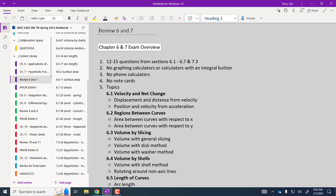I'll bring a pile of simpler calculators just in case you don't have one. So no graphing calculators, no phone calculators. As long as there's not an integral button, that gives you a distinct advantage, so we just can't allow those.